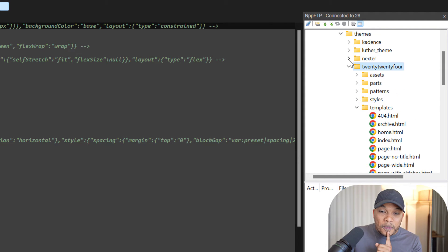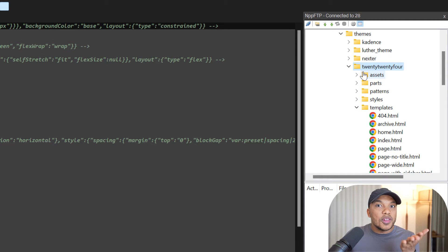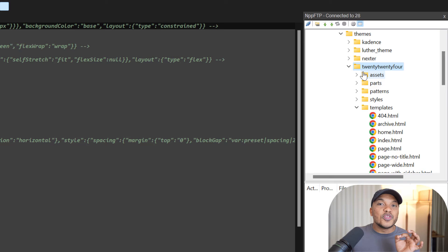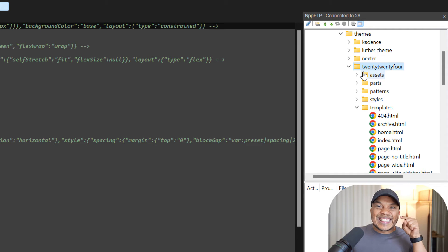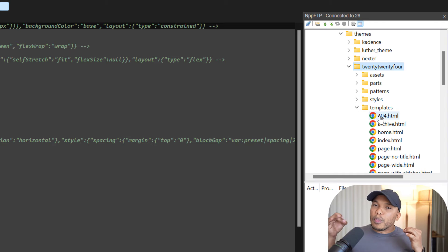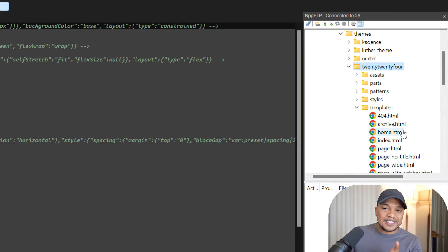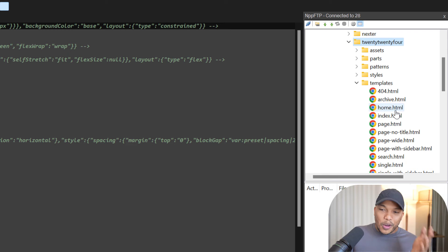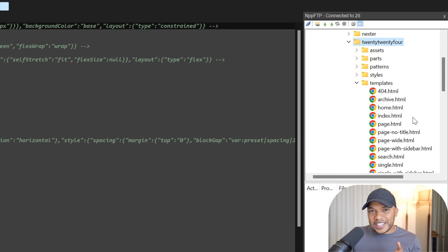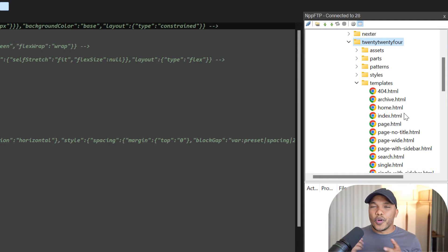However, if I was dealing with the 2024 theme, which is a block theme, you won't find such files in the root folder. Instead, you'll find them in a separate folder, appropriately called the templates folder. Right there, you can see 404.html, home.html, index.html, page.html, and so on.